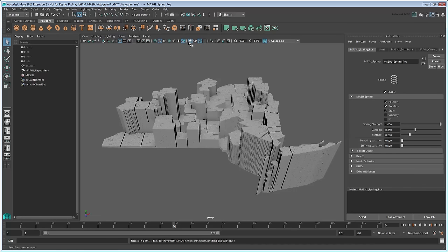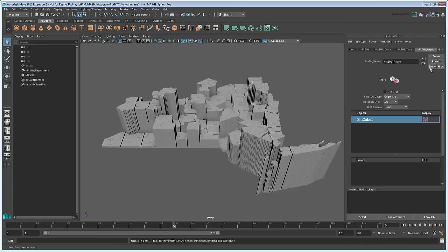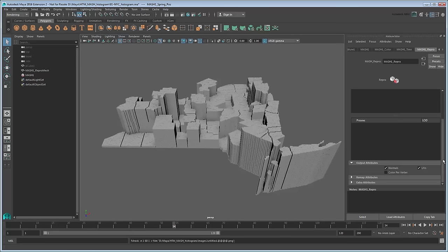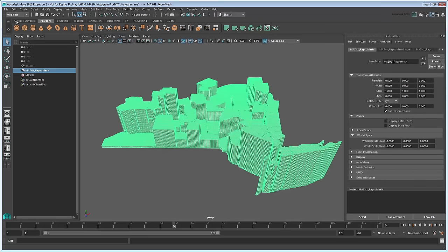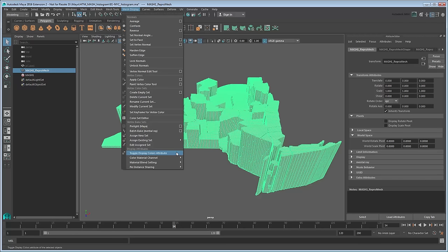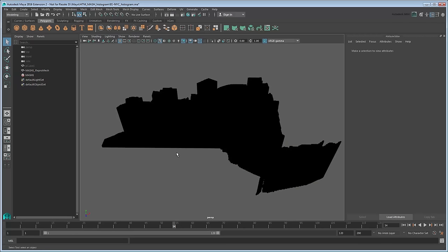However, we'll want to add some actual color via the Color node unique to the Mesh Geometry type. To use this, we'll first need to go to the Repro node and enable Color Per Vertex. This is because coloring is handled via Maya's vertex data. You'll also need to select the Repro Mesh and turn on its Color Per Vertex display, which you can do via the Modeling menu set under Mesh Display, Toggle Display Colors attribute.